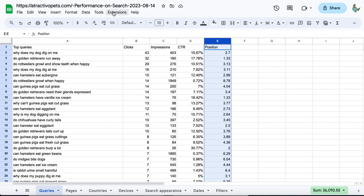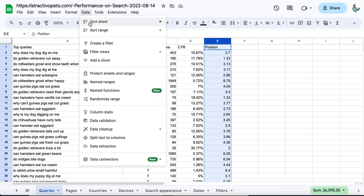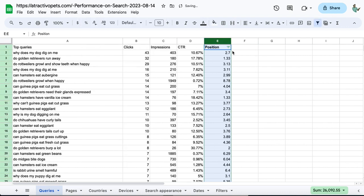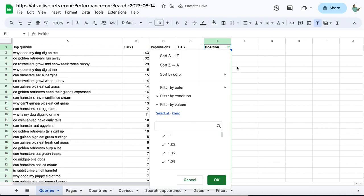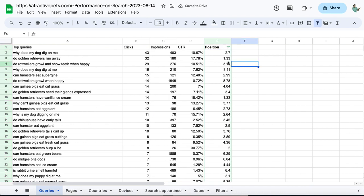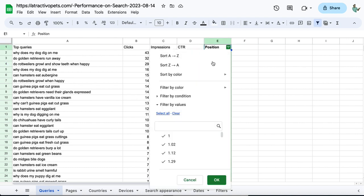From Data, click Create Filter. Now I'll filter this. Suppose I want to get positions 11 to 20 or 11 to 30. For this, click on the three dots, then click Filter by Conditions.